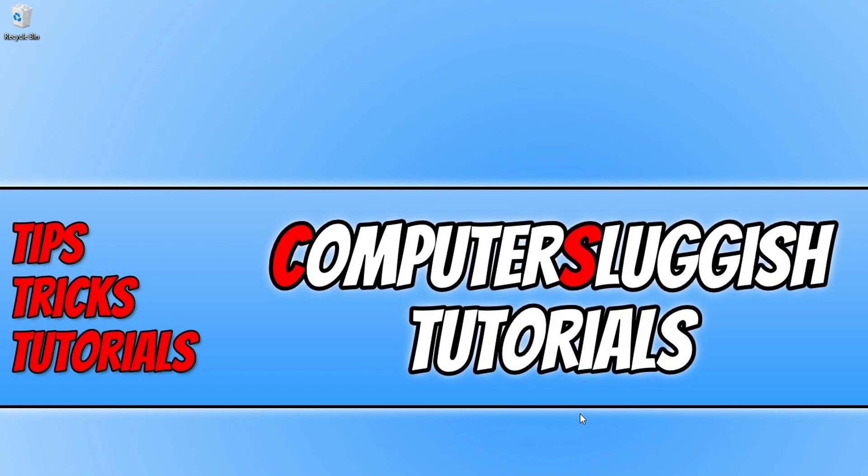But that's it for this video. I hope this tutorial helped. If it did, hit the like button below and subscribe for more Computer Sluggish tutorials.